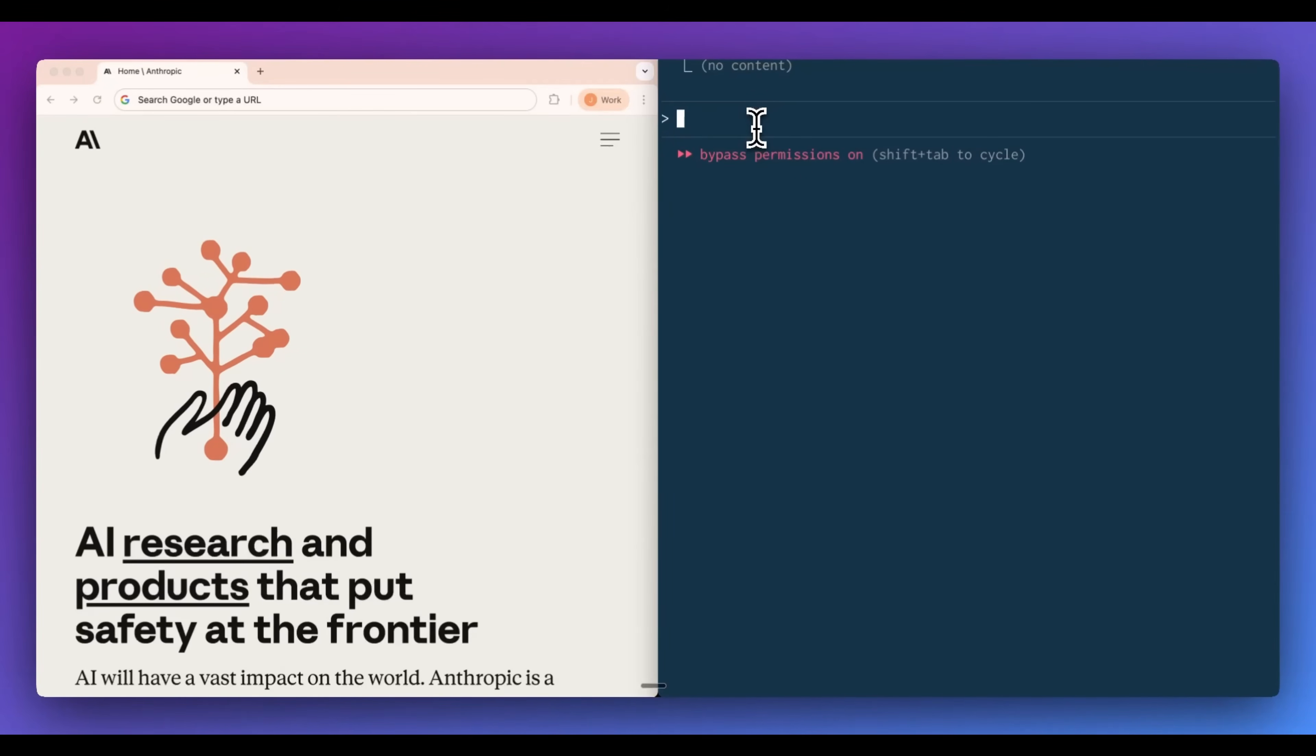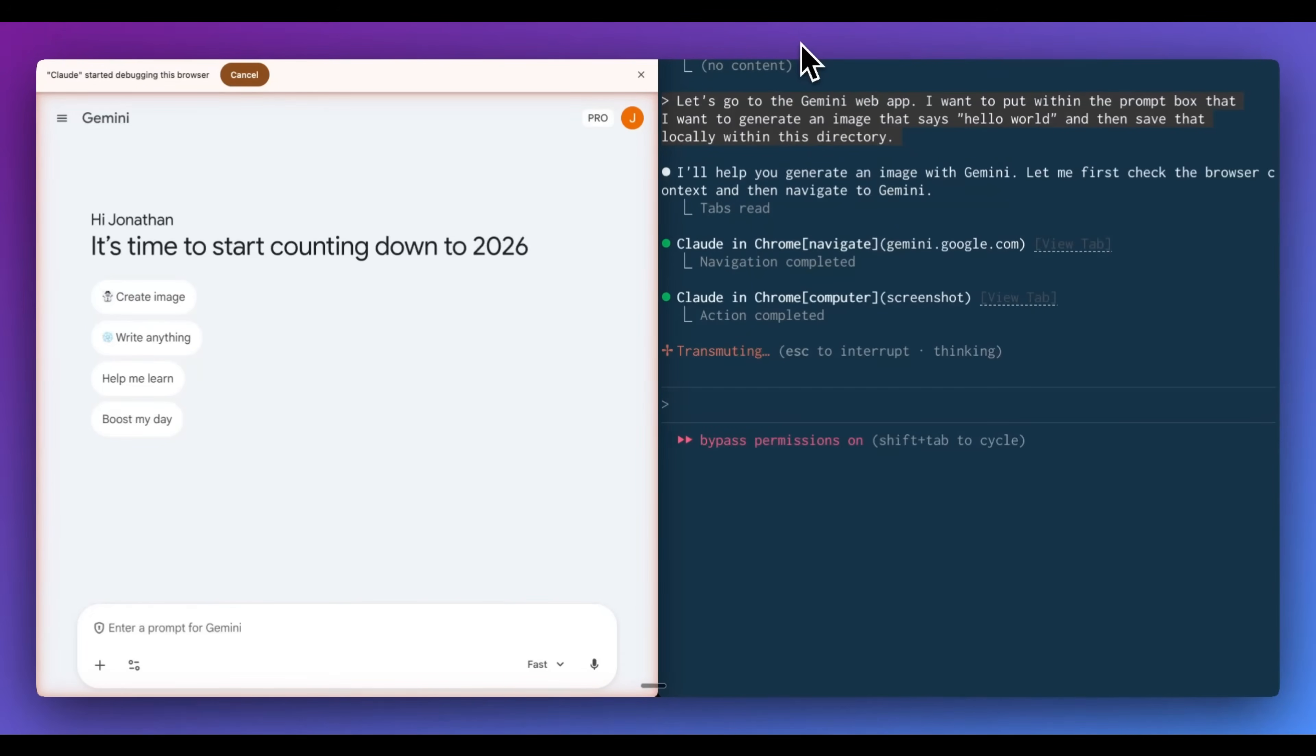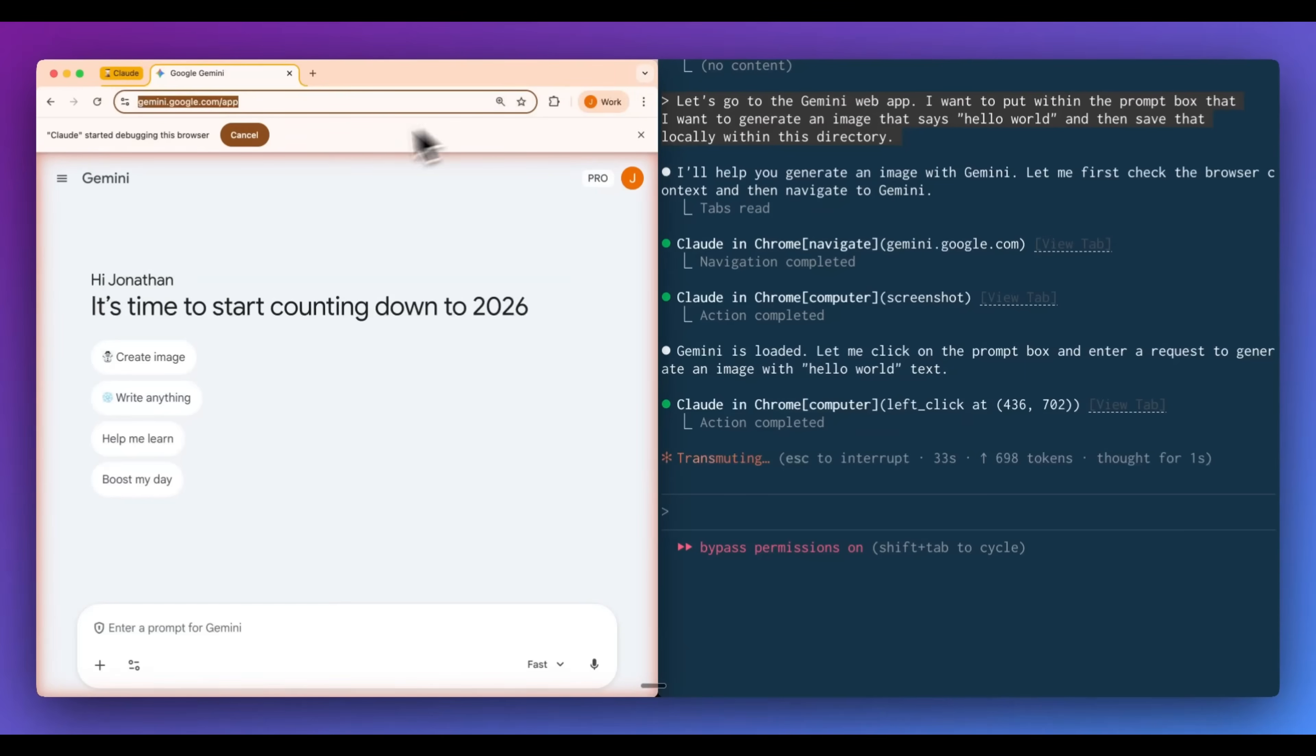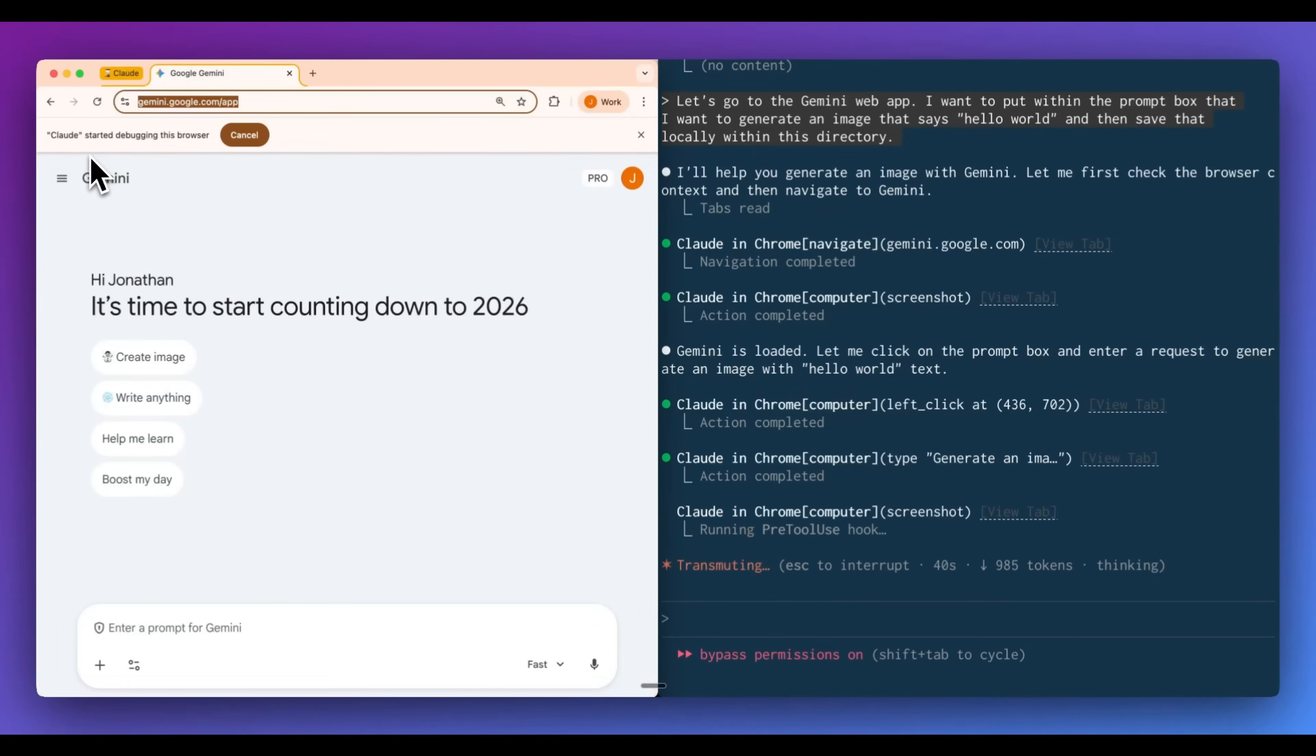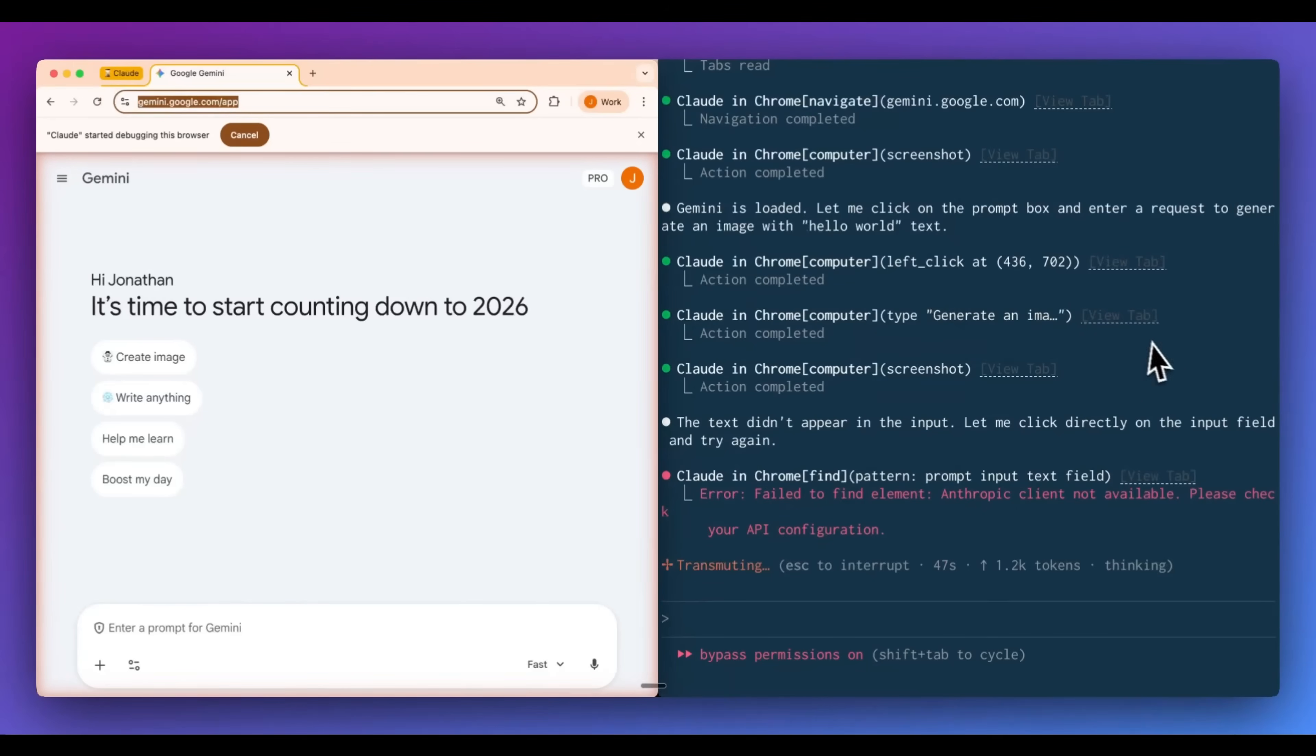Now, just to demonstrate this, I'm going to say, let's go to the Gemini web app, and I want to put within the prompt box that I want to generate an image that says hello world, and then save that locally within this directory. What it will do is it will read the current tabs that it has within the group. Now, what is a group? When you're using Claude in Chrome, you'll notice that it does have this little grouping mechanism that you will see in all the different windows that it's active. You'll also notice that it will say Claude has started debugging the browser, and that's how it controls the browser through the Chrome extension.